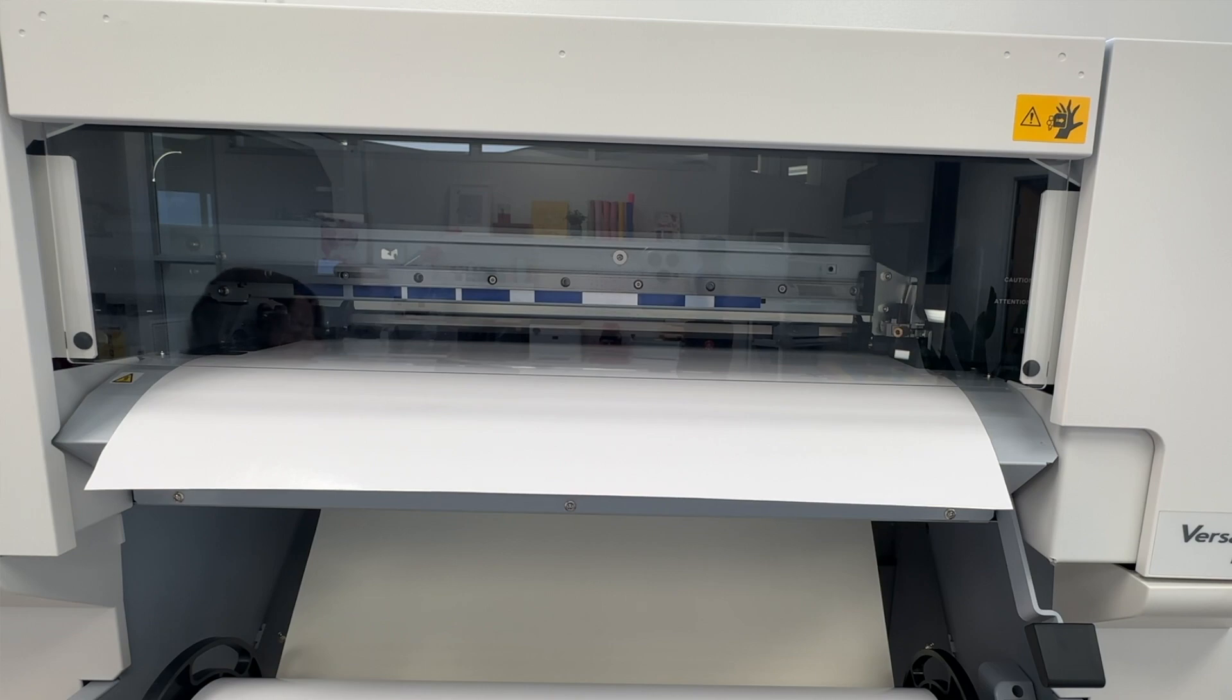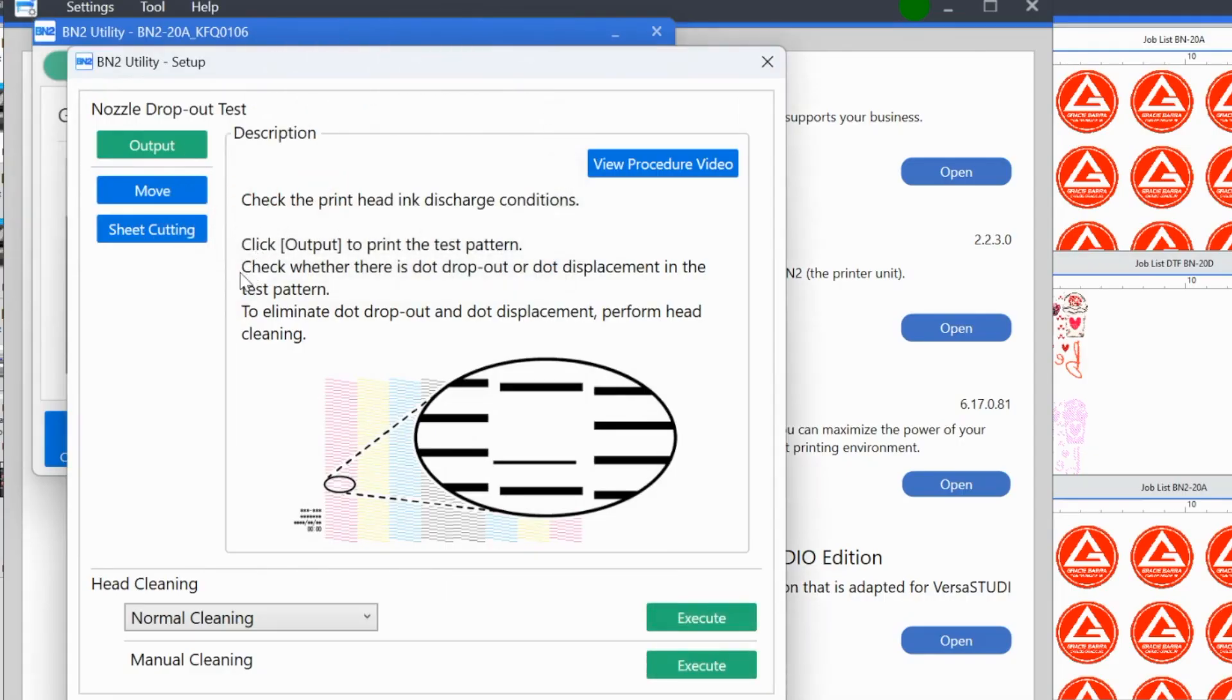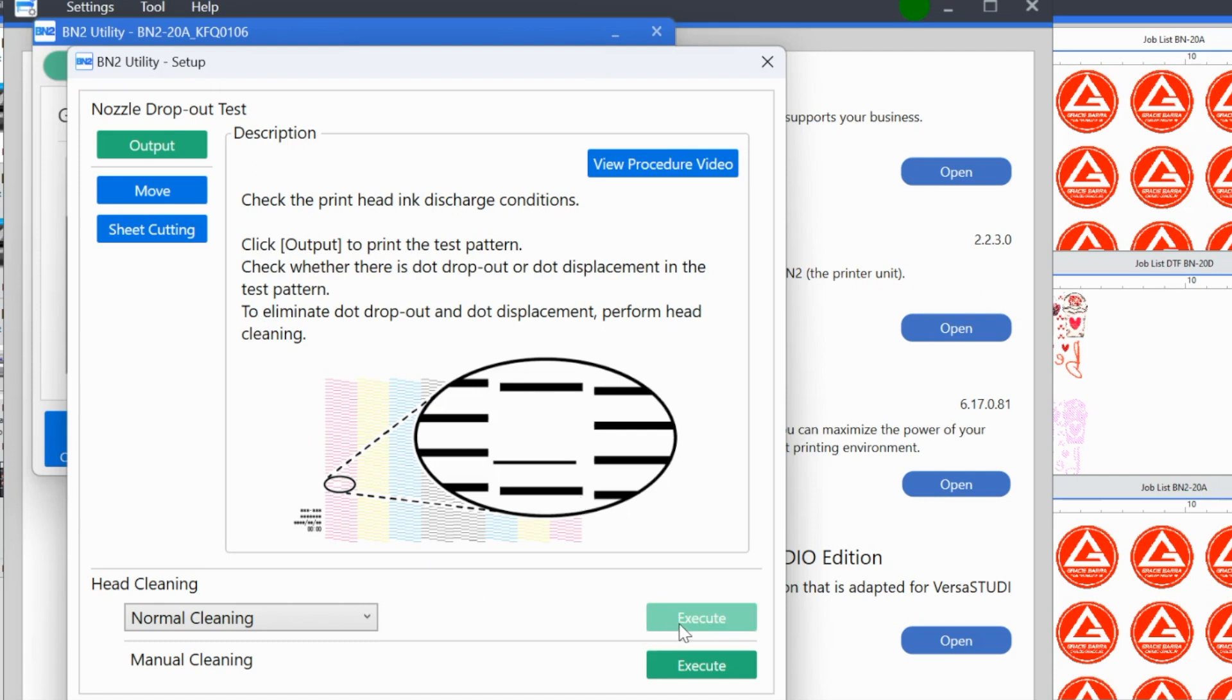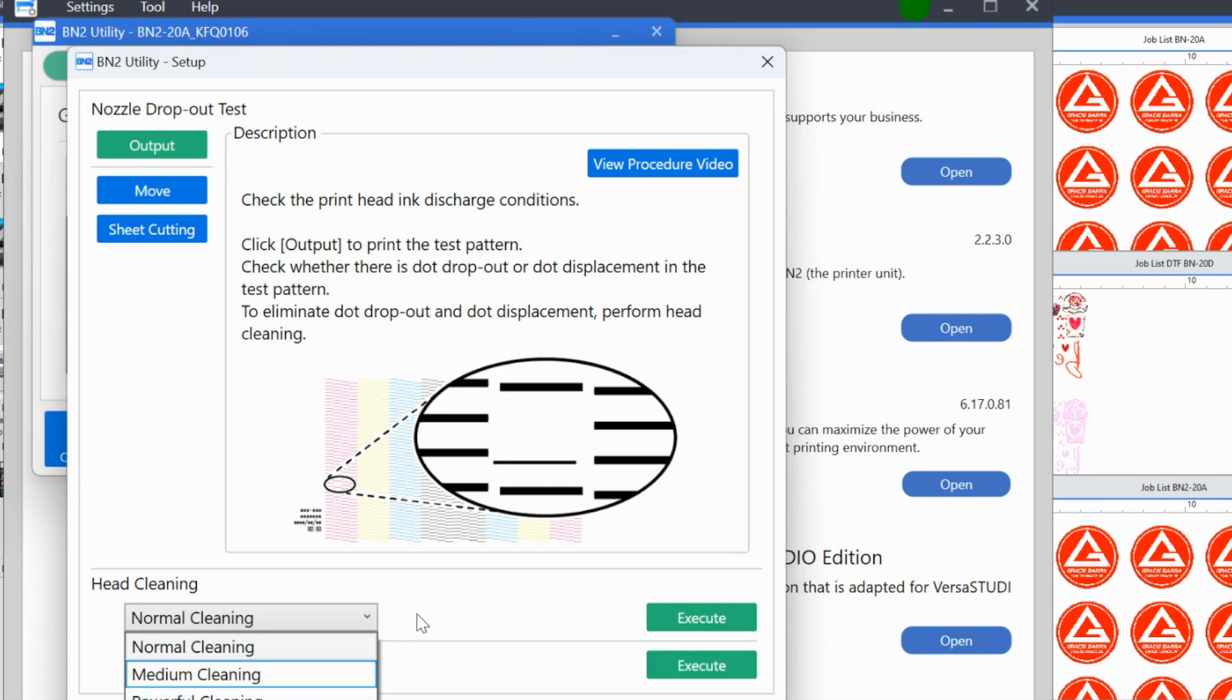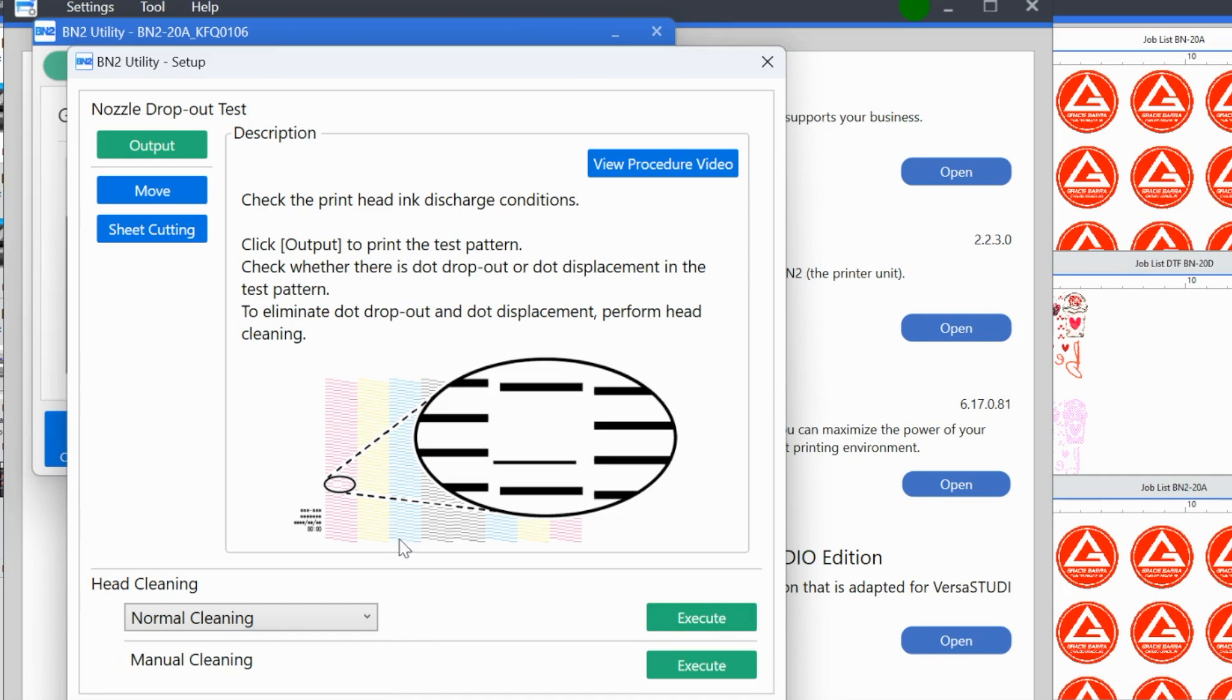Now it's telling me check whether there is any dot drops, nozzles that are missing. To eliminate the dot drops perform a head cleaning. We don't need to do that. If you did have missing nozzles, you are going to click execute for normal cleaning. You can also do a manual cleaning, which if it's a brand new machine, you should not have to do that. You also have these other types of cleanings, medium and power. That's basically if you are continuously missing nozzles or if you are missing a whole lot. Always start though with a normal cleaning.